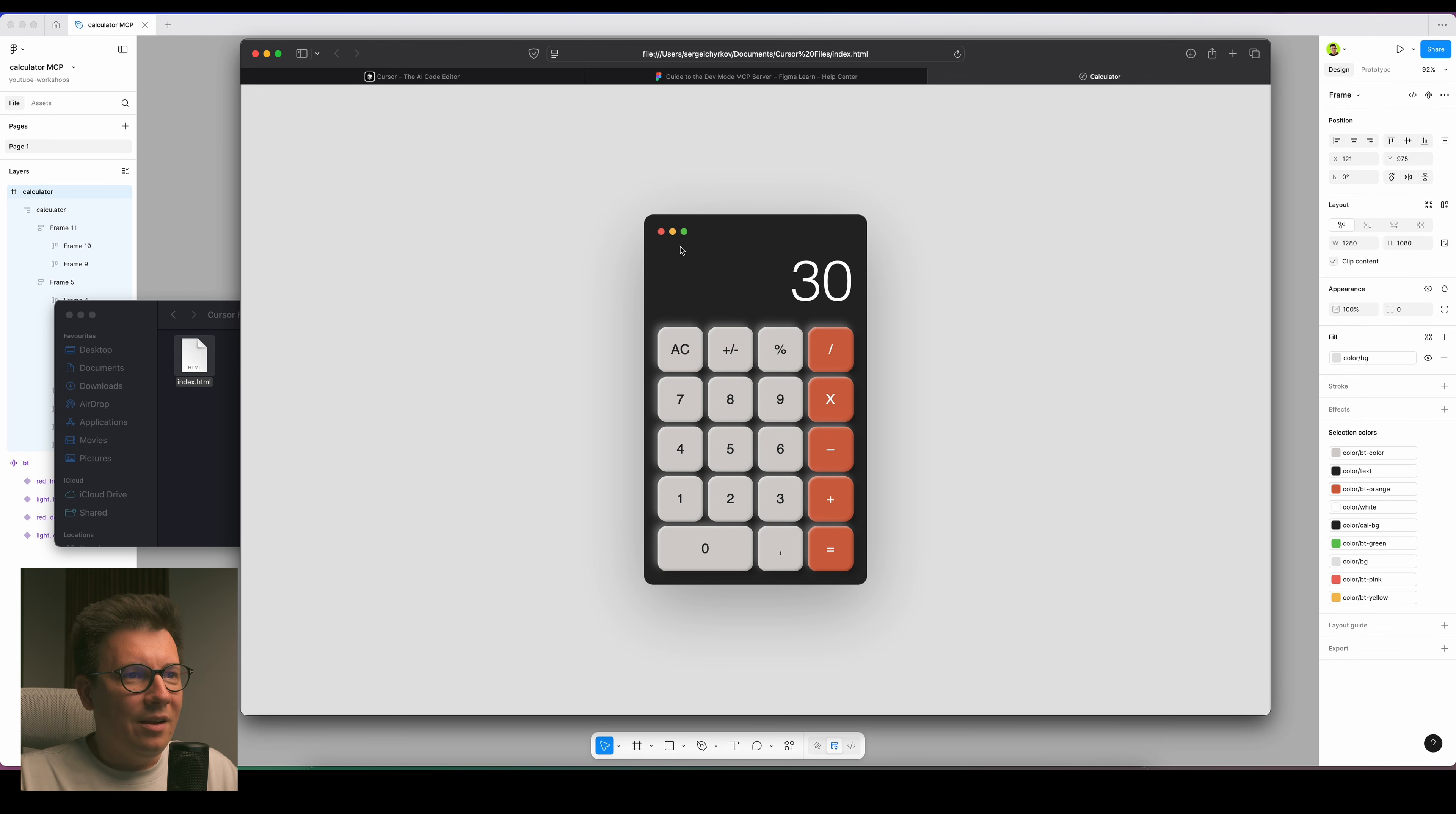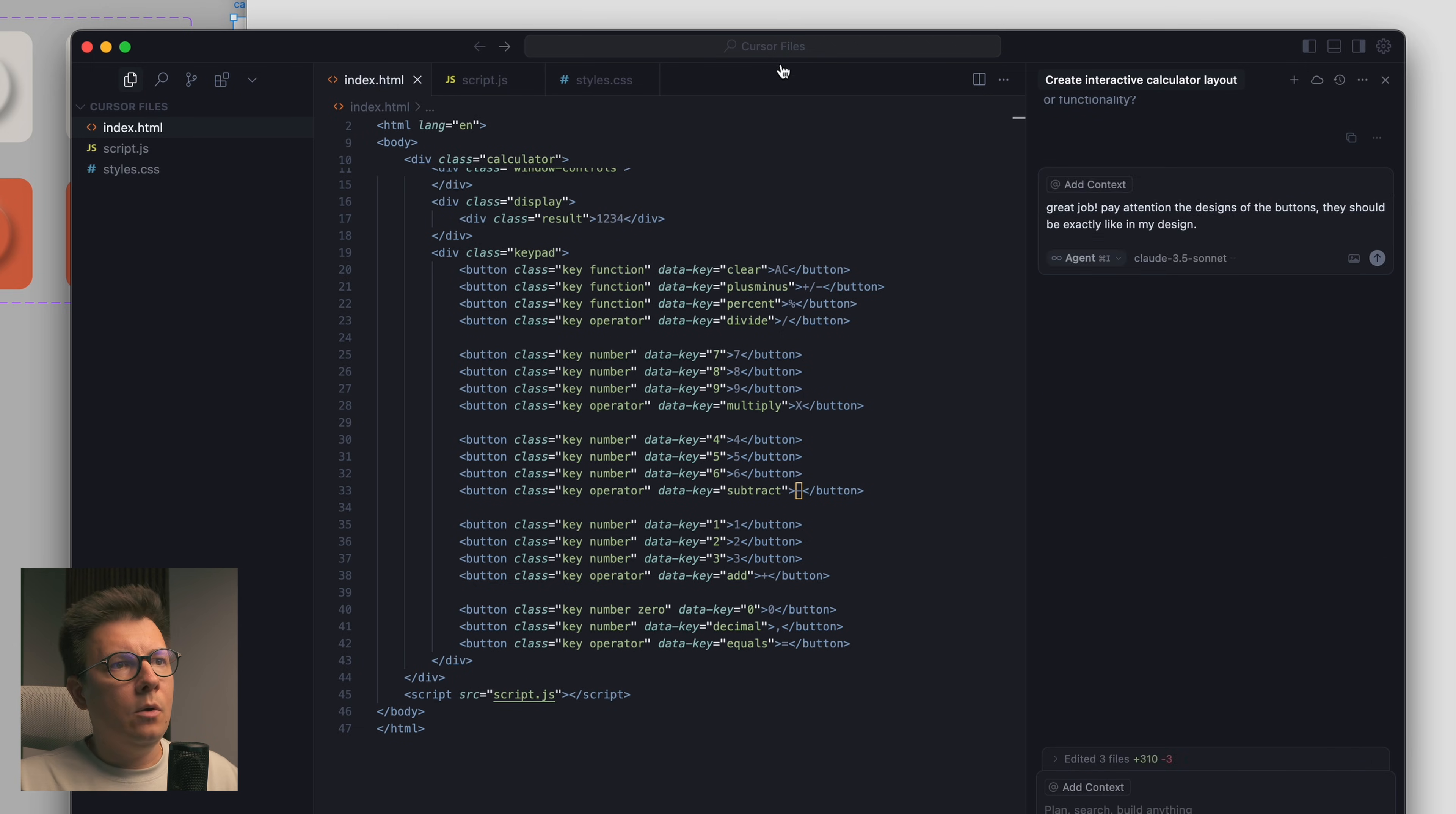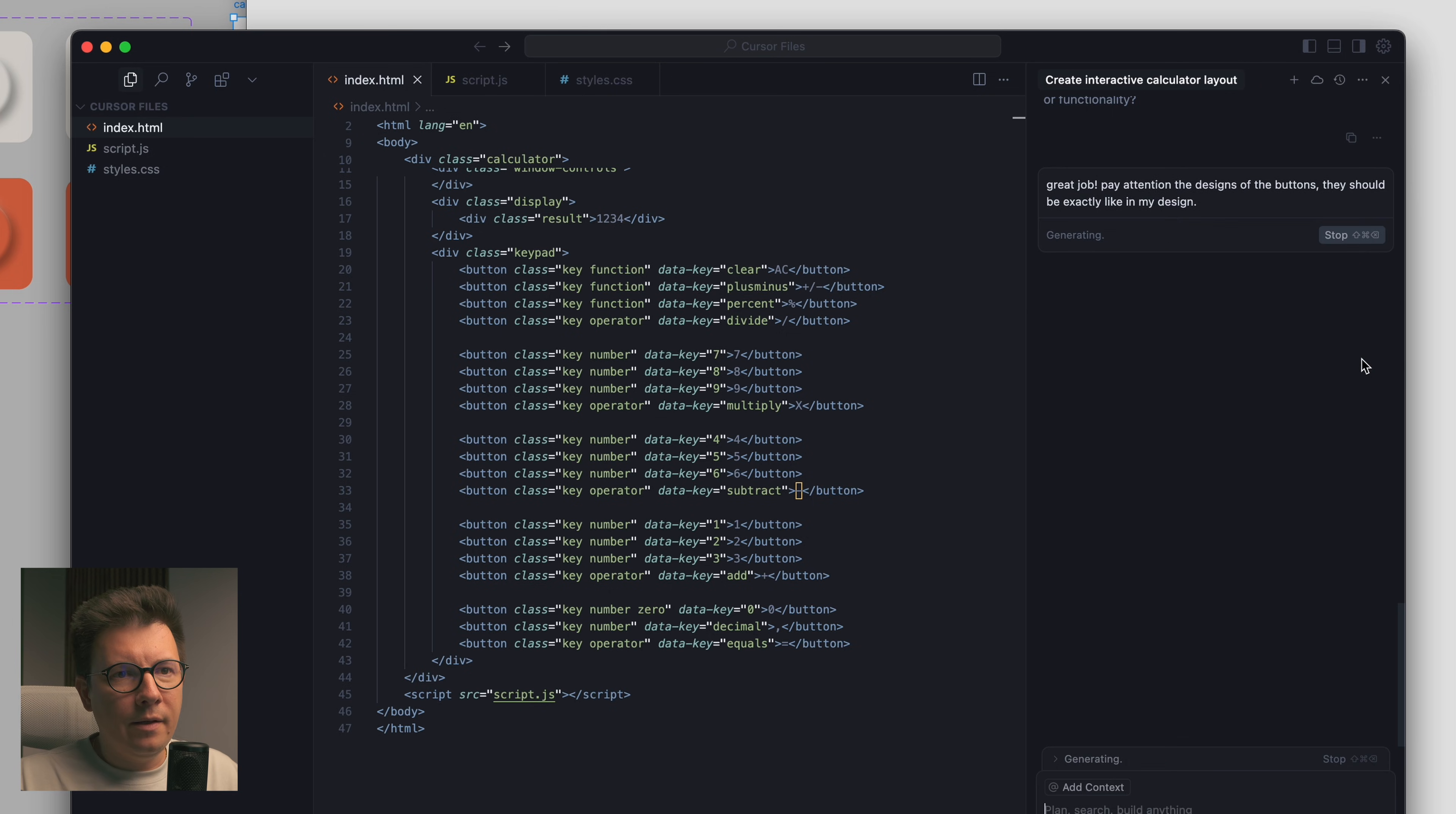So it's not just a prototype, it's a working code, it's a working calculator. 10 for example multiply by 3 equals to 30. It works. This is so amazing. Let's try to fix it. Let's send this prompt and let's see what's going to happen now.